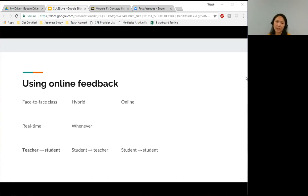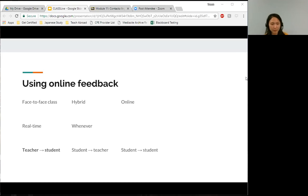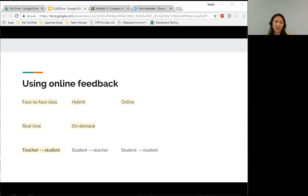Online feedback can happen in real time, like when you use video conferencing, and of course online feedback can be saved so that students can access it whenever. Feedback happens from the teacher to the student, it can happen from the student to the teacher, and then it can be from a student to student. For the purpose of this discussion, I want to focus on the types of online feedback that happen from the teacher to the student.